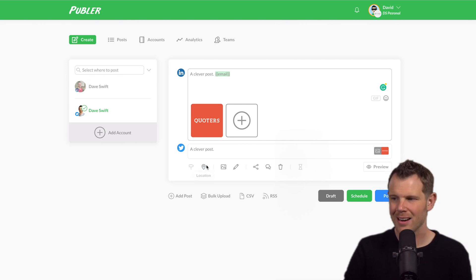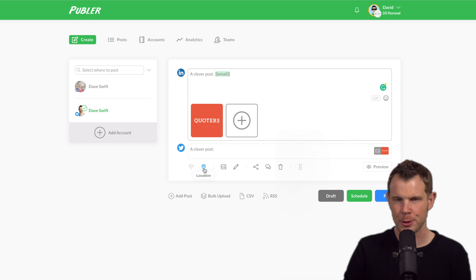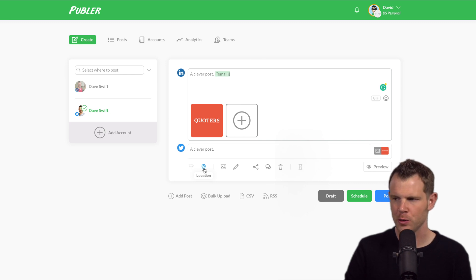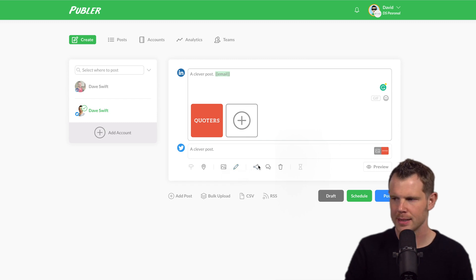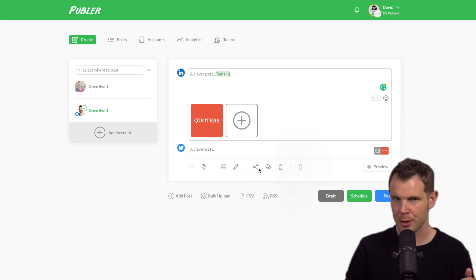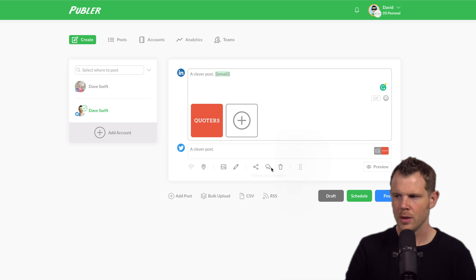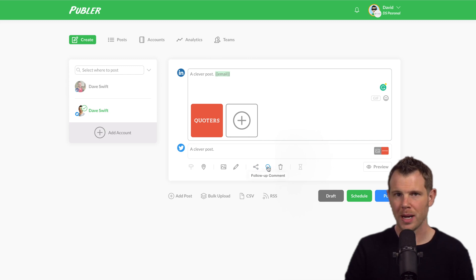We can tag our location in our post. I think that's an interesting feature you don't see on every social media platform. Here's that signature we talked about. You can set that up on an account by account basis. We can turn on auto sharing, which is really interesting. I'll show you that in a little bit.